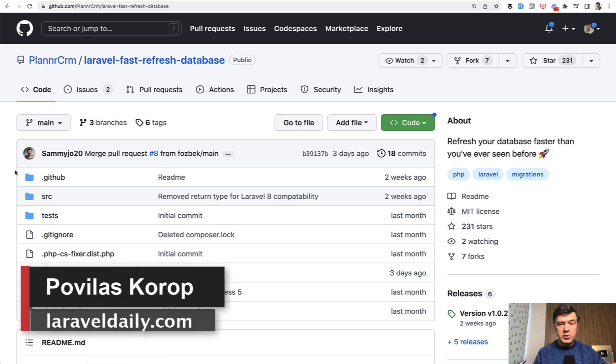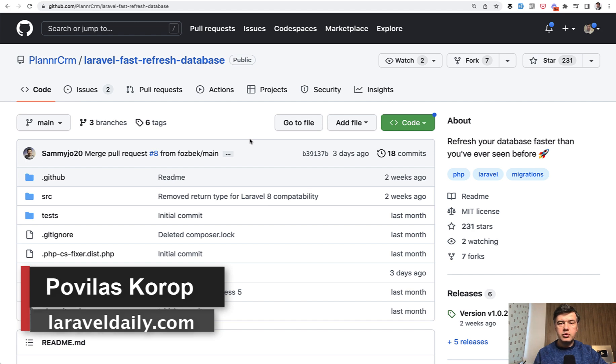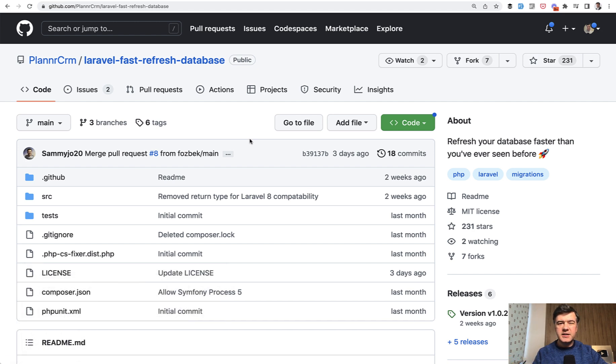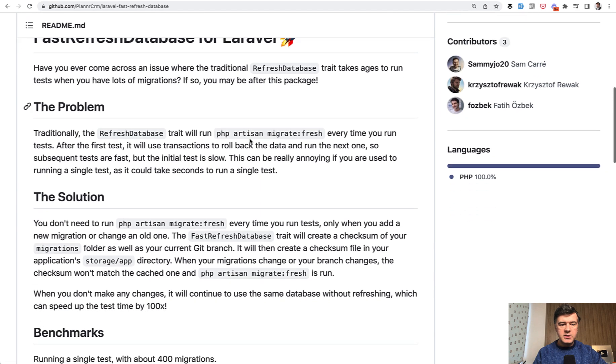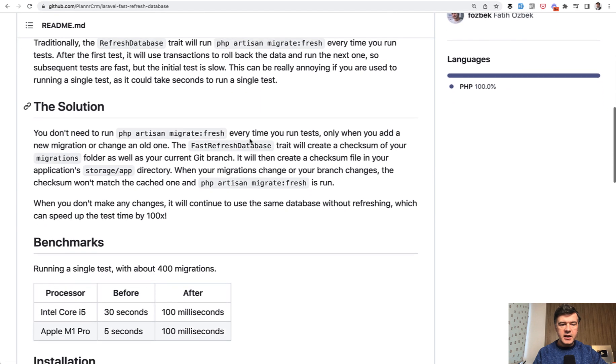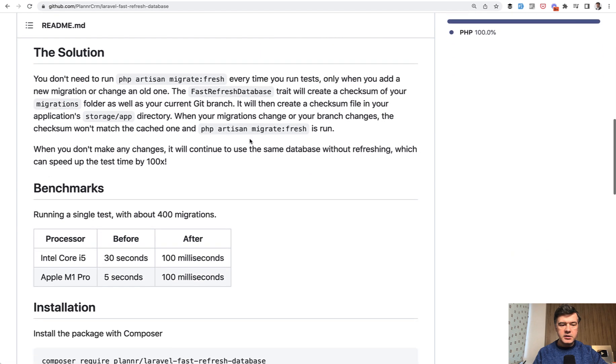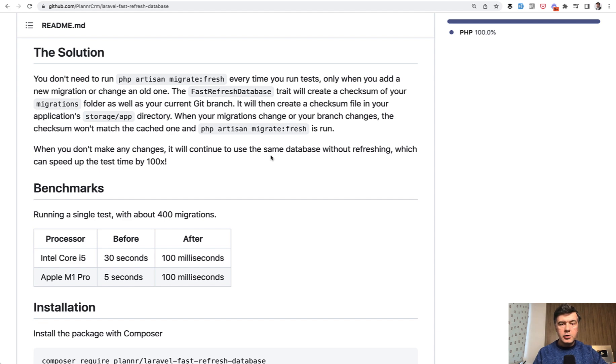Hello guys. Today I want to demonstrate this package, Laravel Fast Refresh Database, which will help you run your tests faster in some cases. So what it does is adds a trait called Fast Refresh Database, and I will demonstrate how it works.